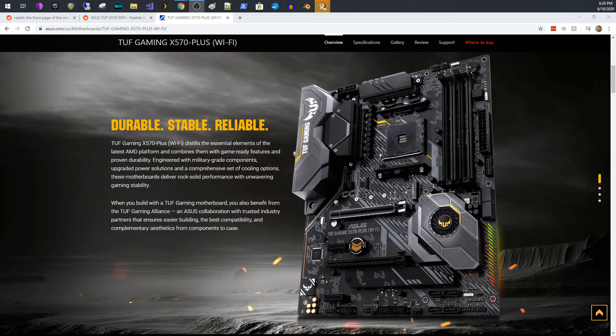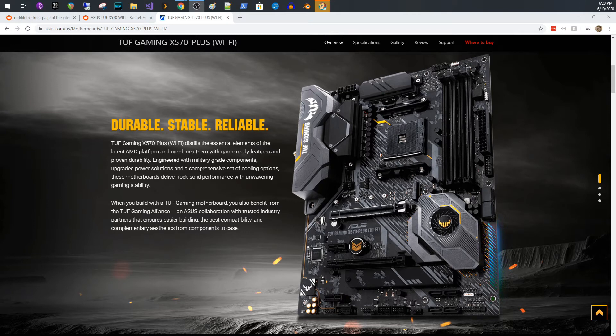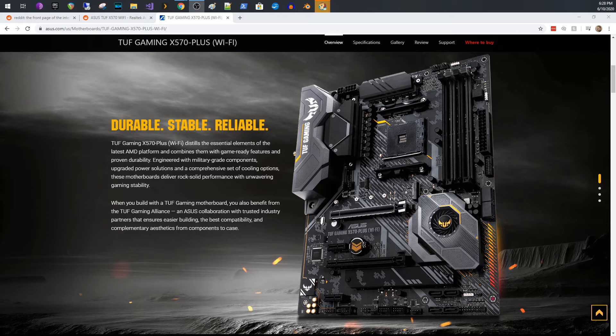Welcome everybody. Today I'm going to talk about the TUF Gaming X570 Plus Wi-Fi motherboard from Asus.